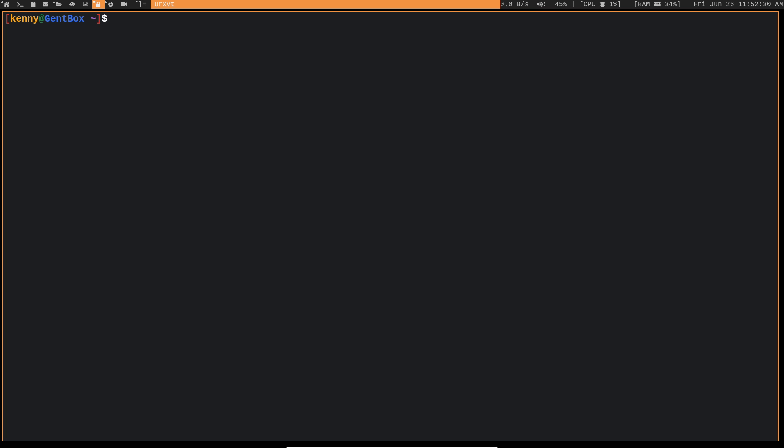So our syntax for that is going to be find type f size, and I want to use a size that I actually have files of maybe one G. Nope, I don't even have any files that are one gig in size. But basically, if you did, like if I had a movie file or something like that downloaded here, then you would probably see that pop up.